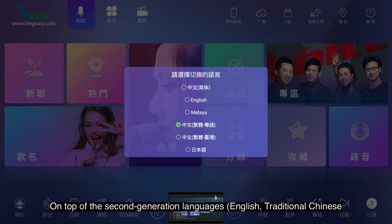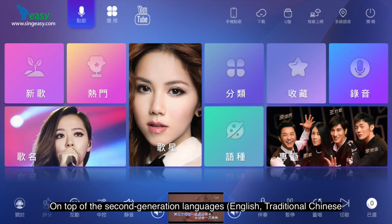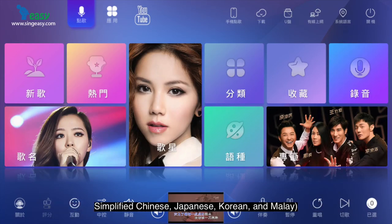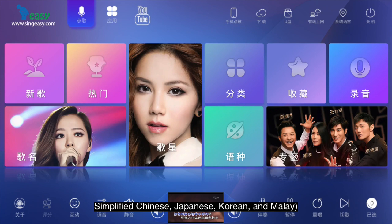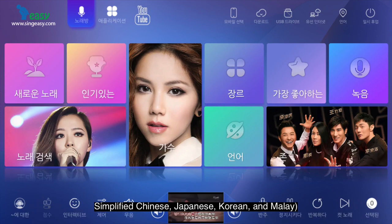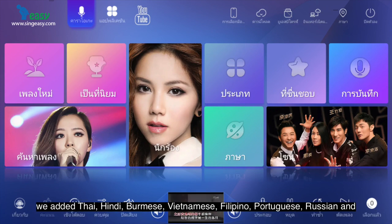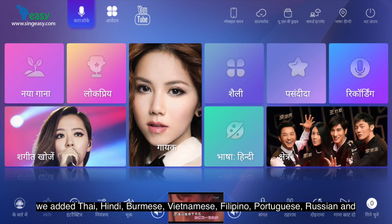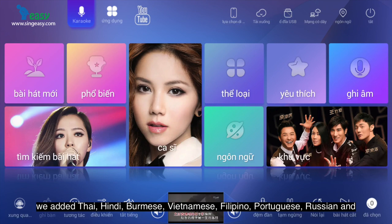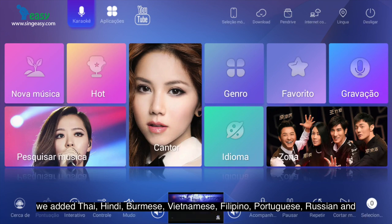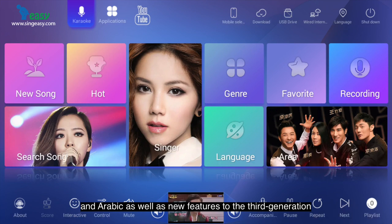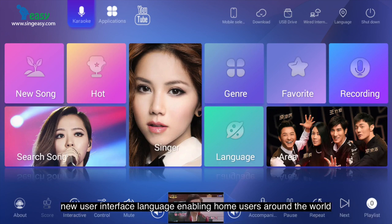On top of the second-generation languages - English, Traditional Chinese, Simplified Chinese, Japanese, Korean, and Malay - we added Thai, Hindi, Burmese, Vietnamese, Filipino, Portuguese, Russian and Arabic as well as new features to the third-generation new user interface language enabling home users around the world to use the karaoke system in their native language.